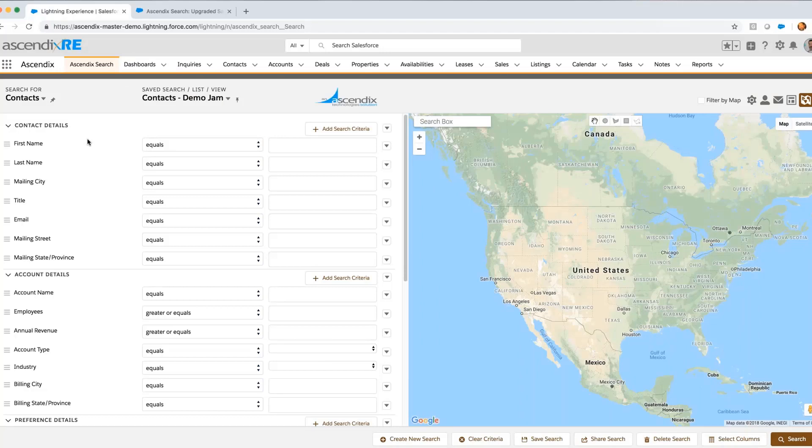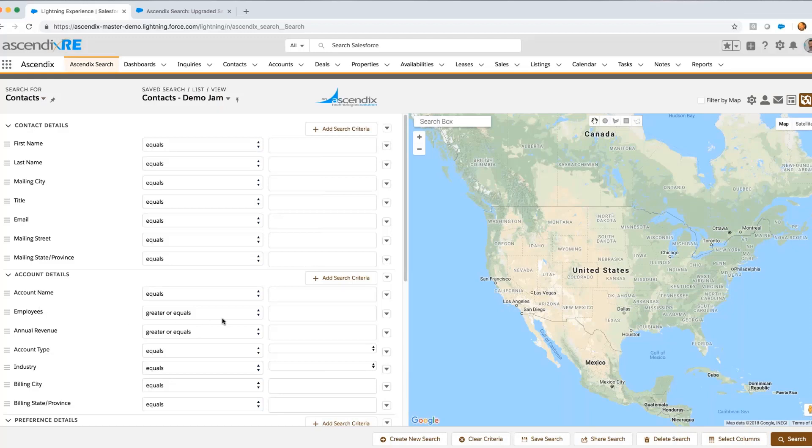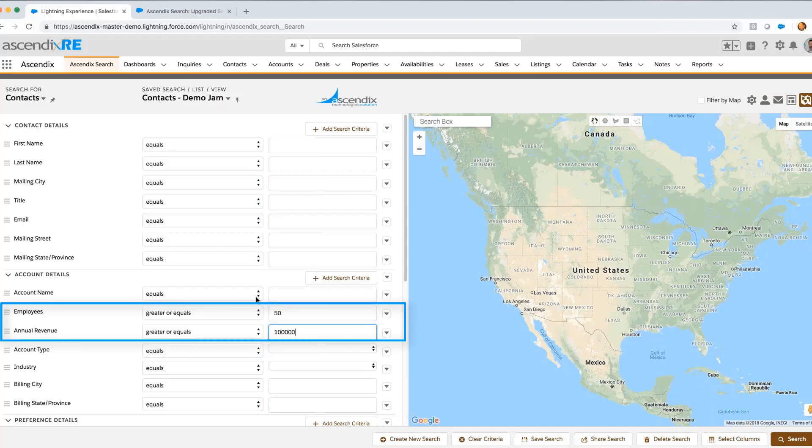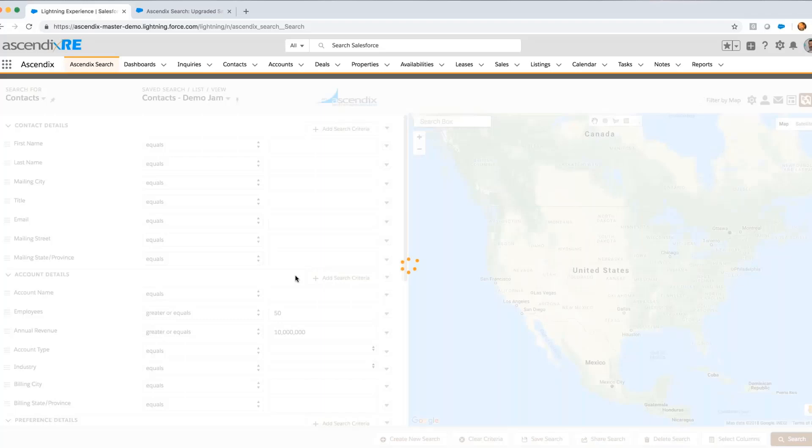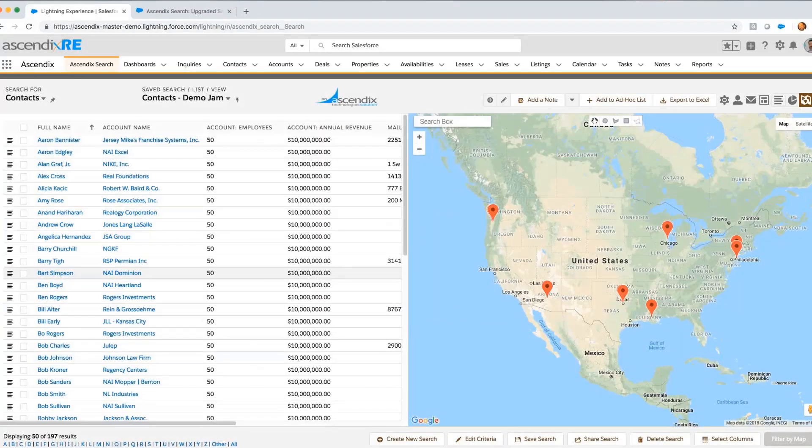By leveraging the Ascendix Search facility, I'm able to mine data and conduct searches in my Salesforce instance without having to run reports or build list views. Today, I'm going to create a list of contacts that are related to accounts that have at least 50 employees and annual revenue of at least 10 million dollars.